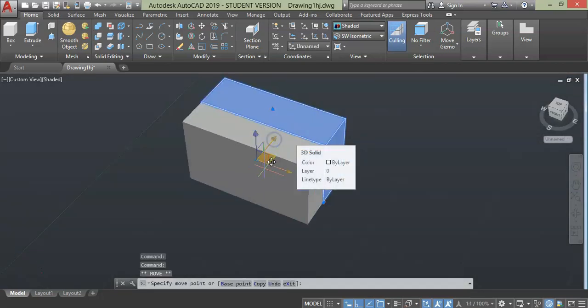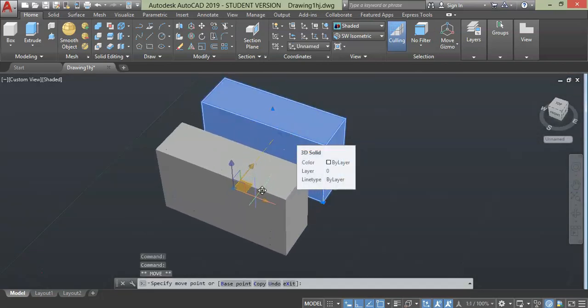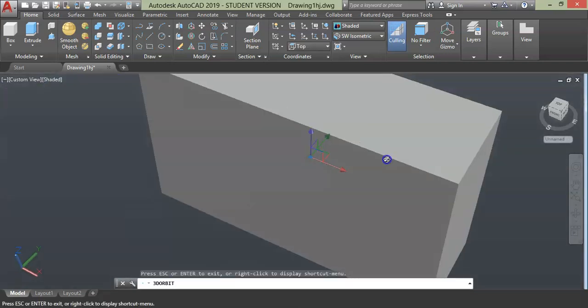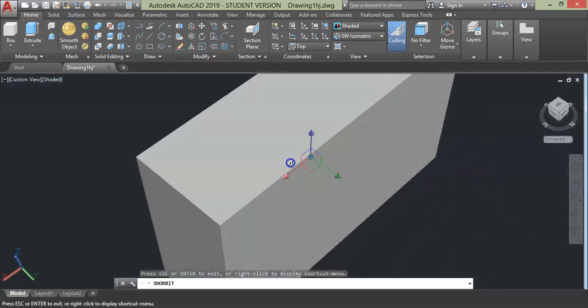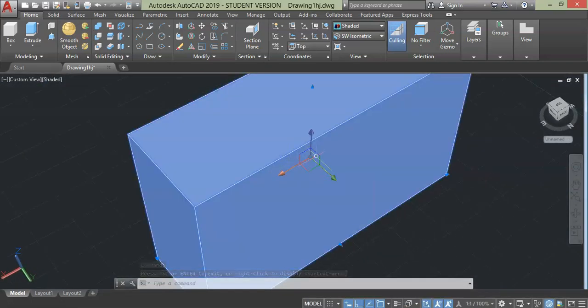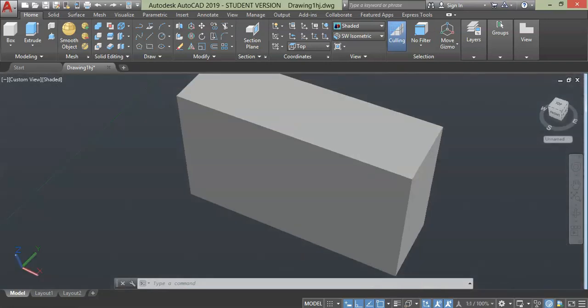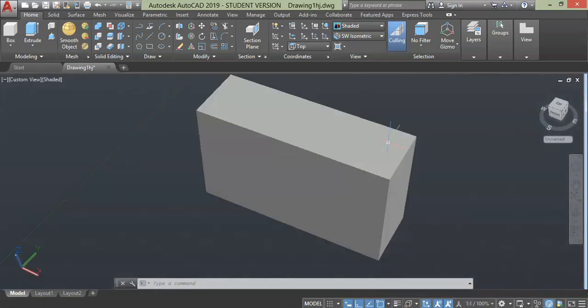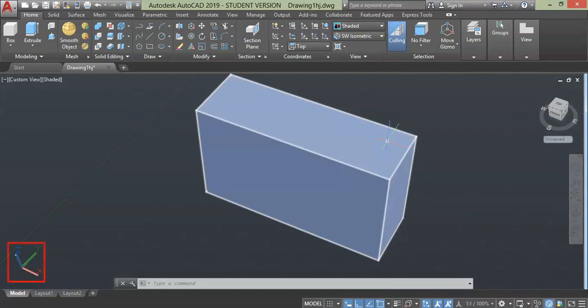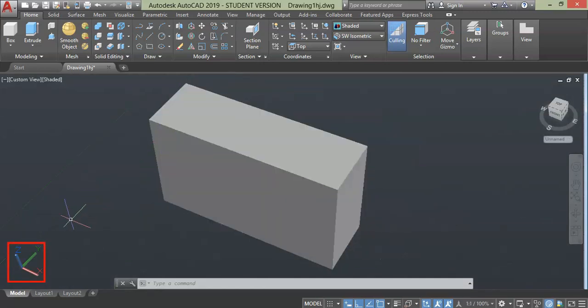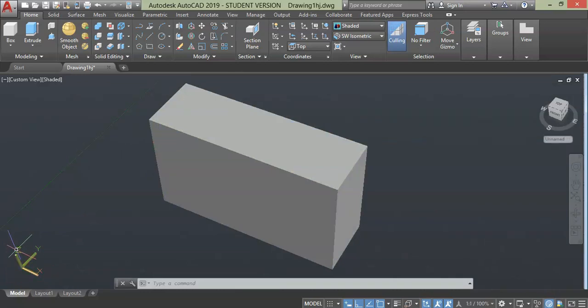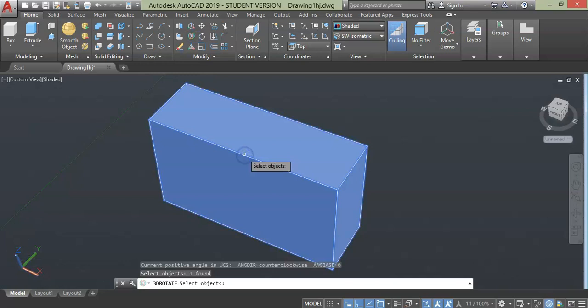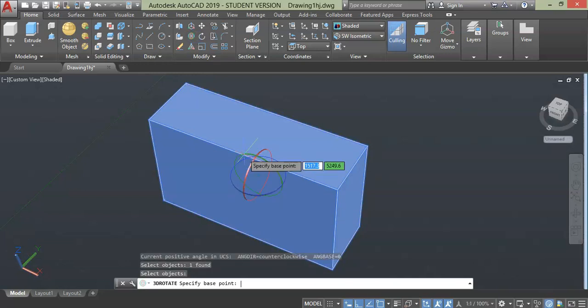Next we have rotate command. To rotate objects along any plane we need three axes of rotation which is x, y, and z plane. Click 3D rotate, select object and press enter. Here we have three circles with different color indication, each defines specific plane.